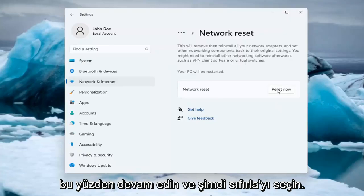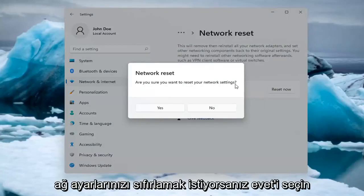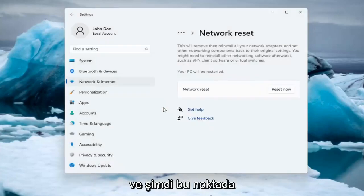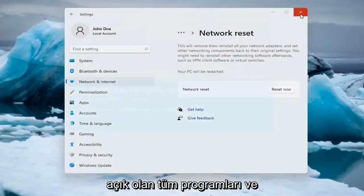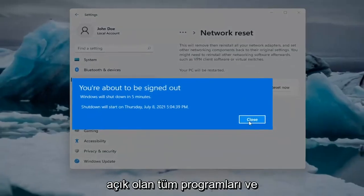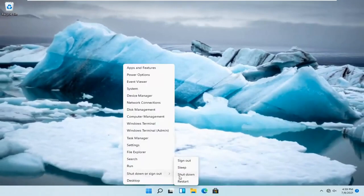So go ahead and select Reset Now. It will ask: are you sure you want to restart your network settings? Select Yes. And now at this point, just save and close any open programs and applications, and go ahead and restart the system.